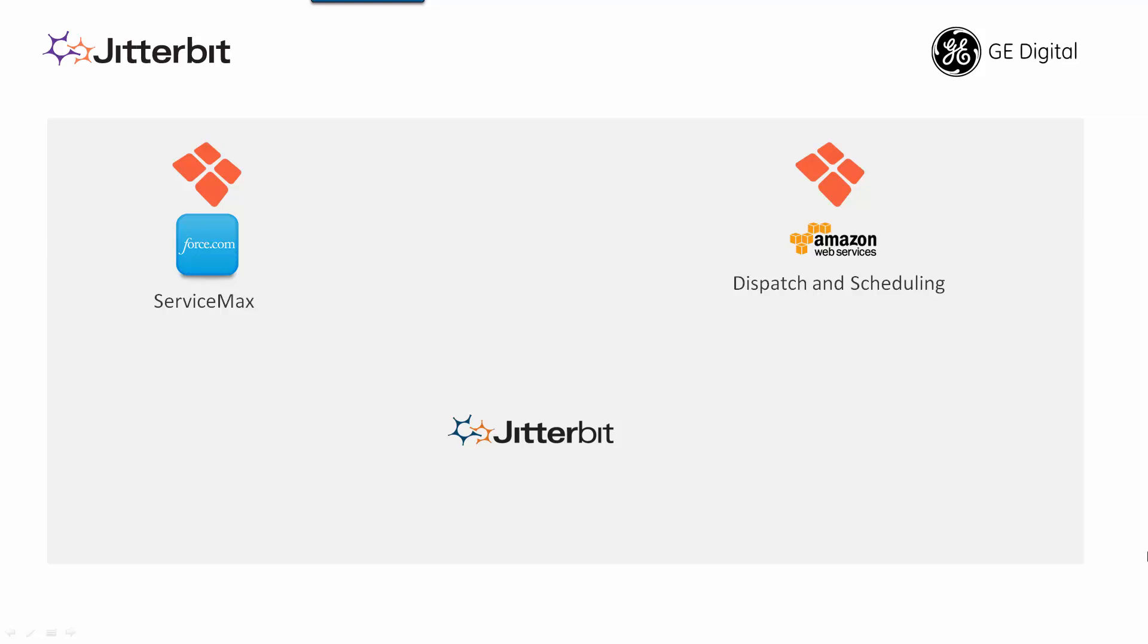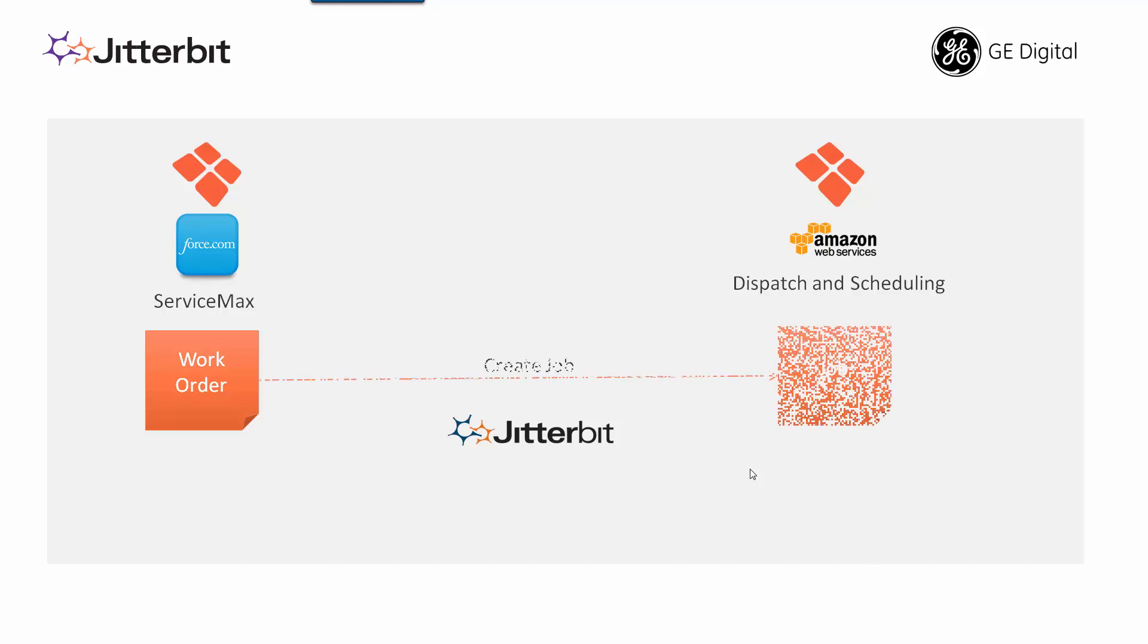For this demonstration we will first create a work order in ServiceMax and upon saving that work order we're going to automatically create a job within dispatch and scheduling mechanism of ServiceMax on AWS.